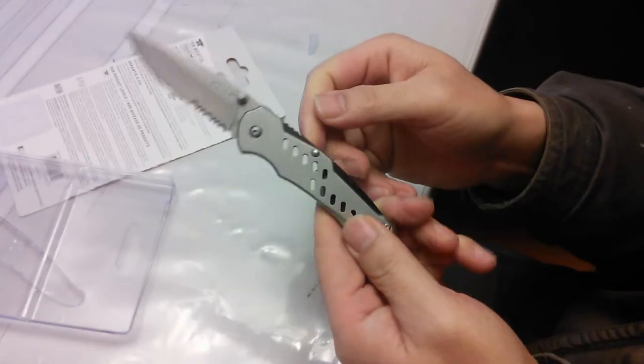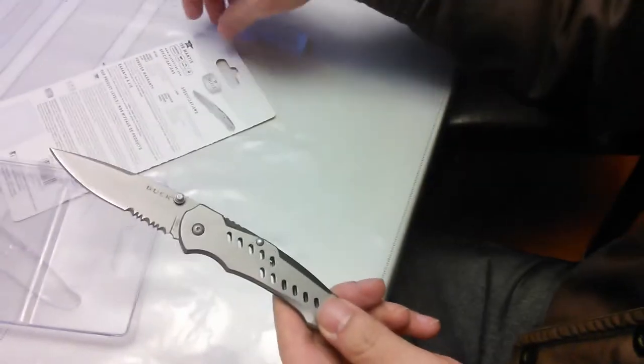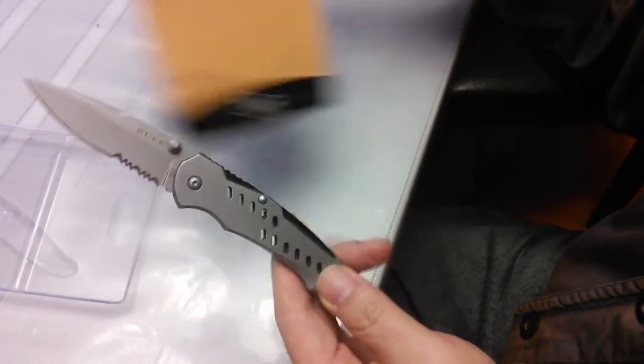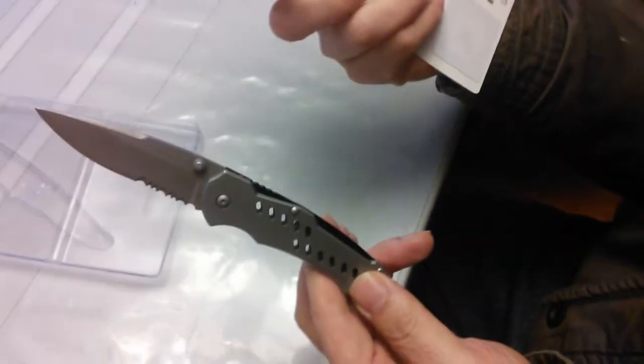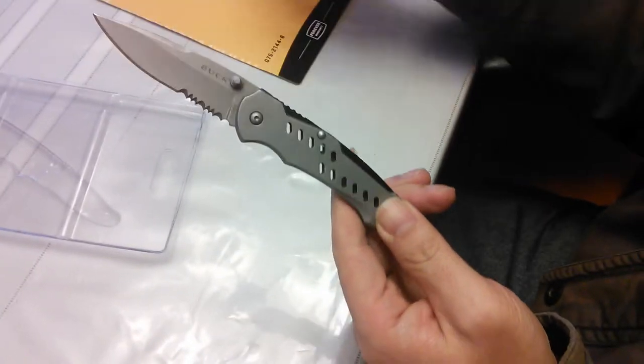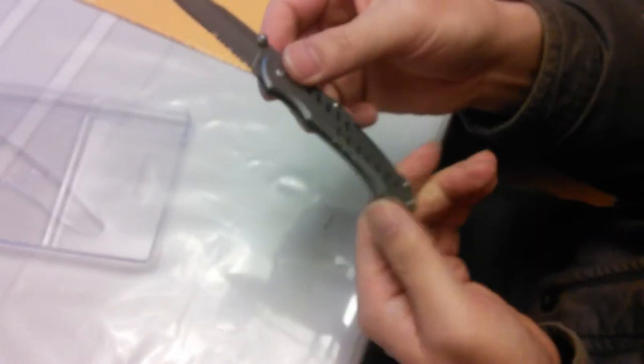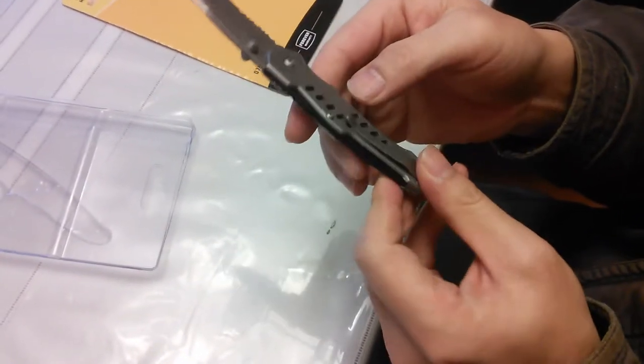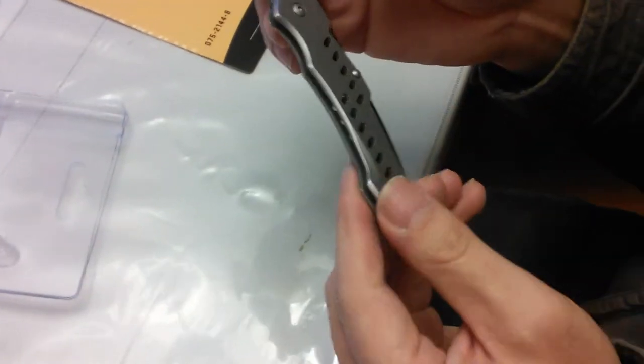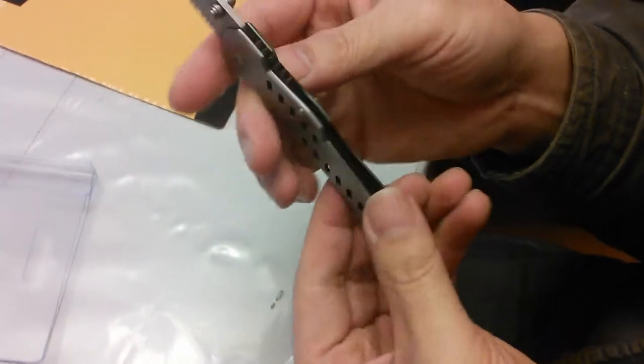So the problem is how to close it, how to fold it. It's not in the instruction. There's no instruction. But after we observe and inspect the knife,